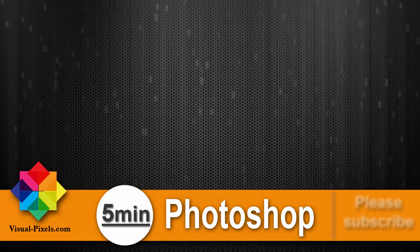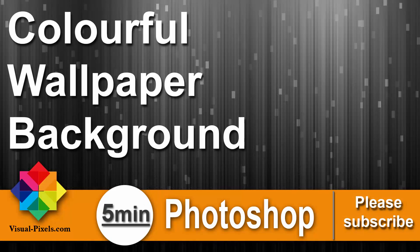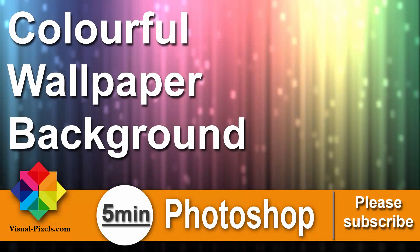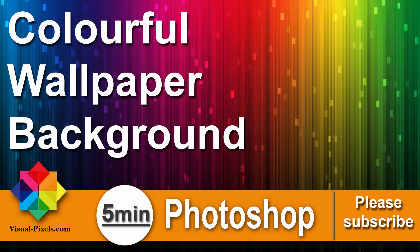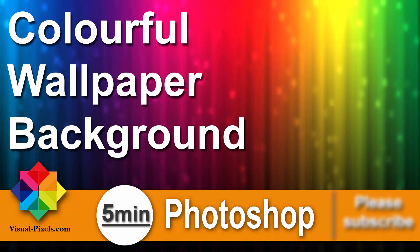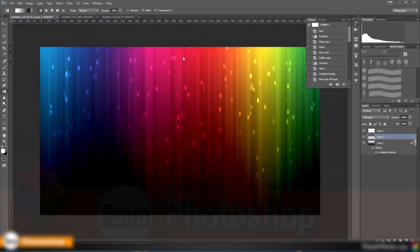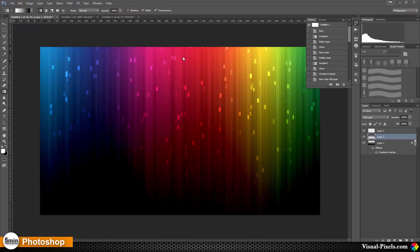Hi, my name is Michael Novello from visualpixel.com. Welcome to Five Minutes Photoshop, where I present you fast and effective Photoshop effects and techniques in five minutes or less. This tutorial I want to show you how you can create a background like this.